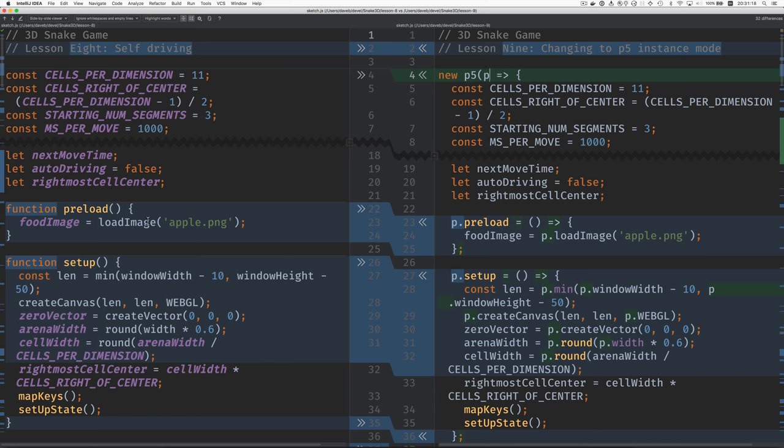Another difference is we don't call things like load image, create canvas directly. We call them as methods on the P object.